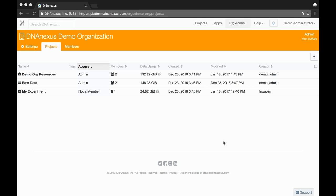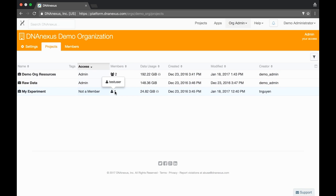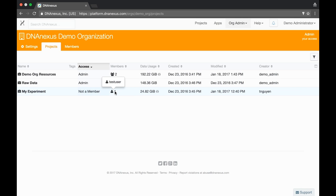Take this example org where there are three projects. Two projects are shared with the org while the third project was created by a user in the org. That project has only one user. Let's pretend that this user, test user, has just left the lab.